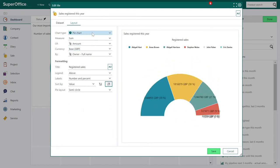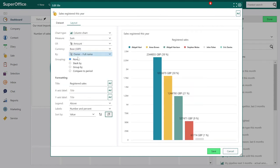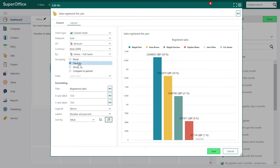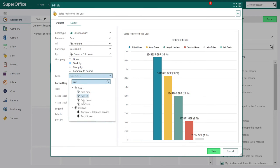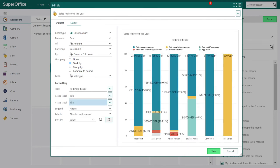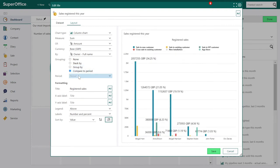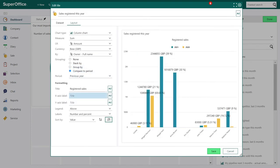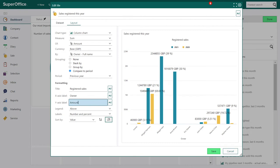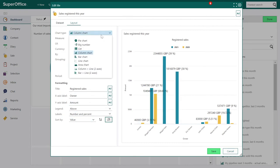Now let's take a look at the column chart type. Here we get some more options on grouping — you can choose Stack By and pick sales type, for example. When you select Group By you get multiple columns. You get the same when comparing to period. You can also add labels to the axis. The bar chart is similar to the column chart — the only difference is that you will get a horizontal view.